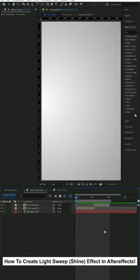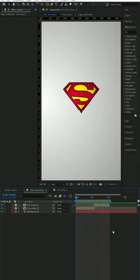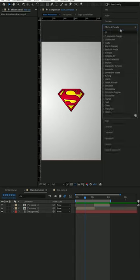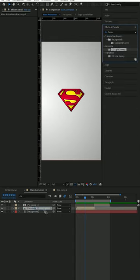How to create a Light Sweep Shine effect in After Effects. Search for CC Light Sweep in the Effects panel and drag it to the animation.